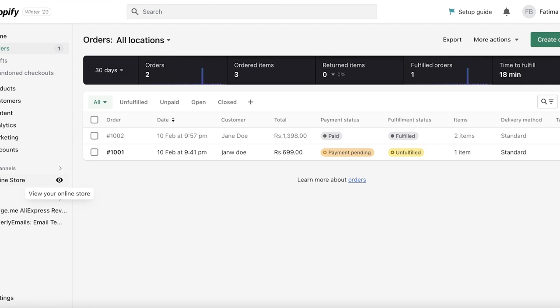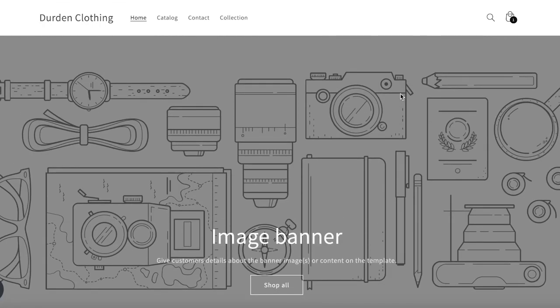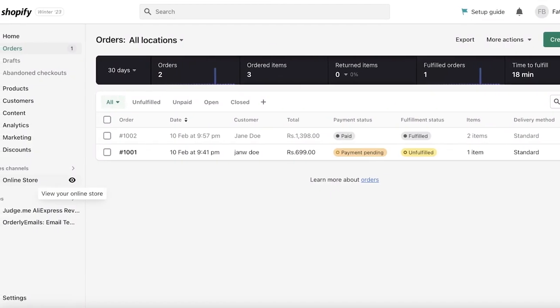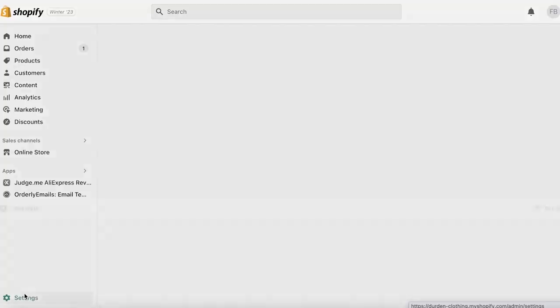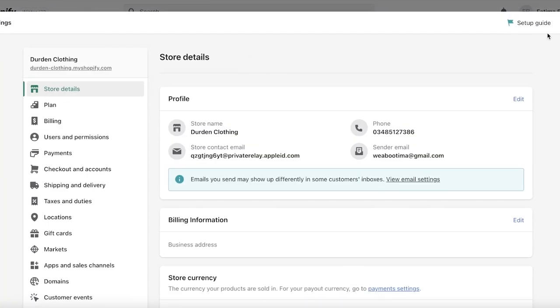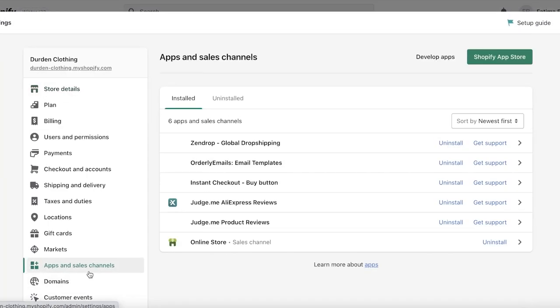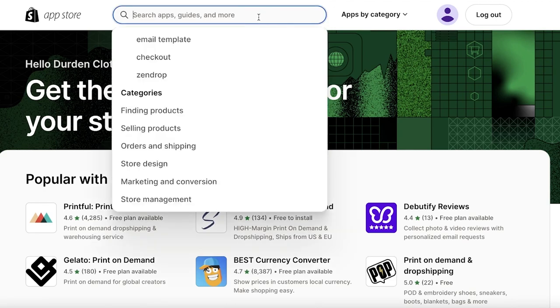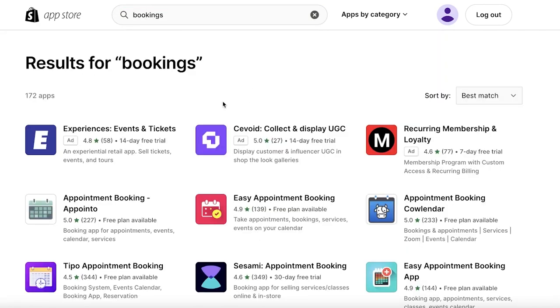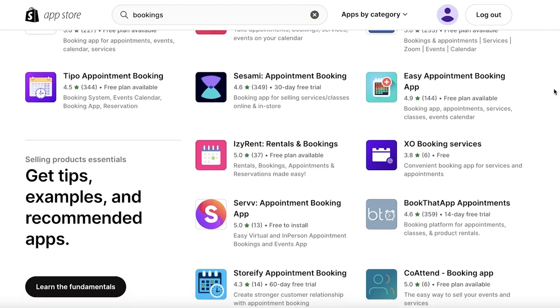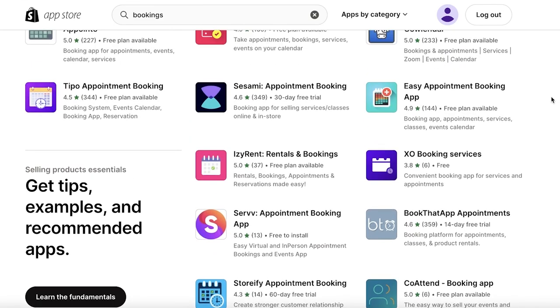So you can see this is my pre-existing Shopify store. All I'm going to do is log on to my store over here, and after that we're going to go into settings. Once you go into settings, or you can just go into your apps and sales channels, you can click on Shopify app store or just directly go to the Shopify app store. Once you are in the Shopify app store, you're going to search for bookings. You can see there are a bunch of different applications available to set up bookings.